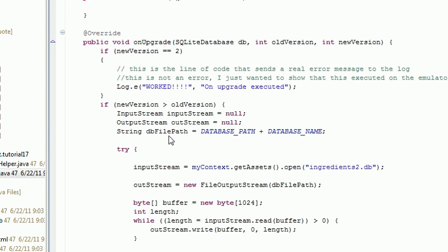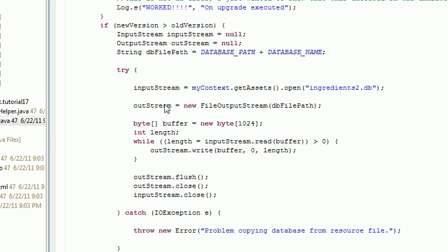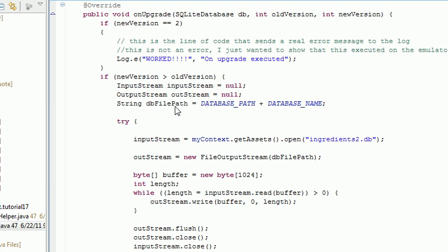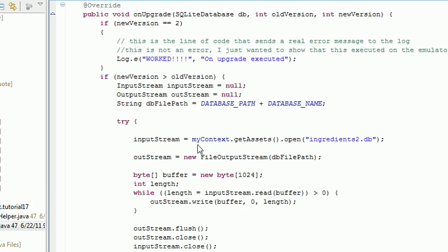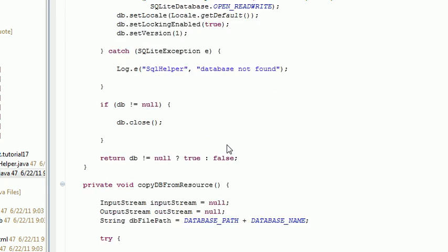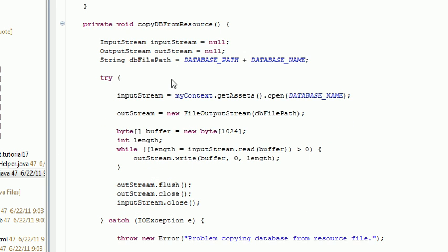Now if we look in our on upgrade, this looks really similar or really familiar rather. And it should, because this is how we copy a file and overwrite that file. This is how we initially import our database in the first place, which we do down here in copy from db resource.